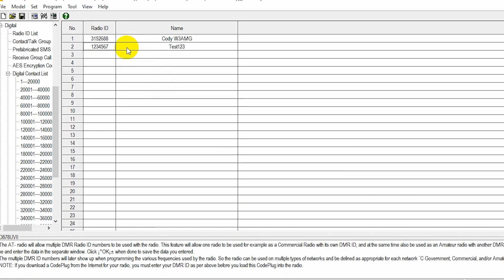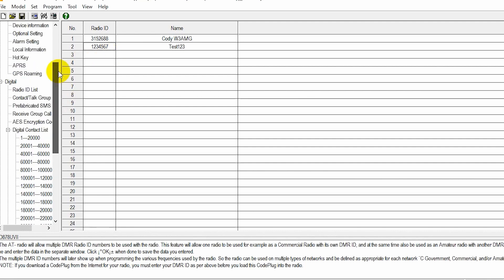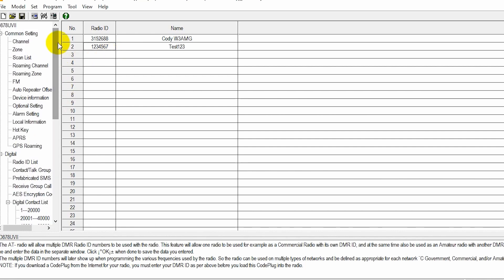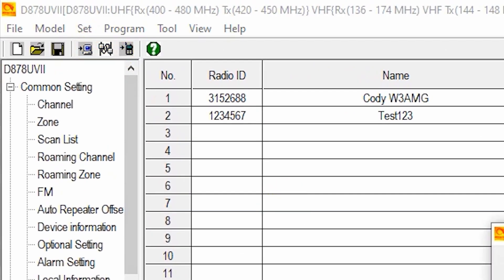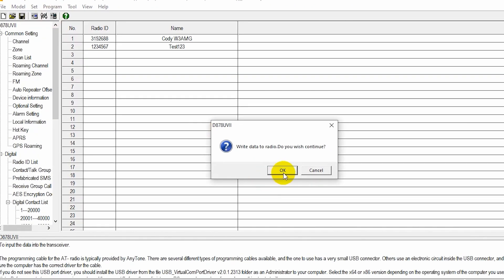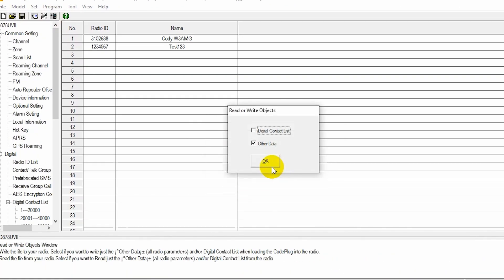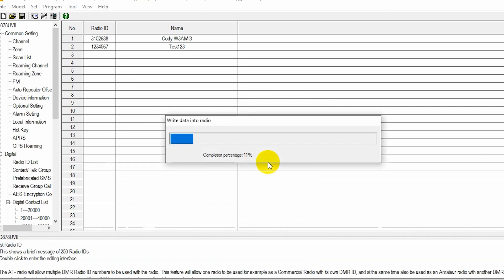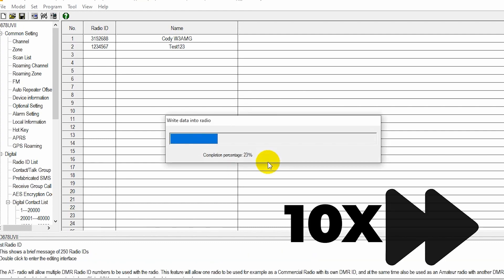So we have another user now. All you'll have to do is click the COM port button and click write to radio. Go ahead and write the other data and we'll be all set. Awesome.